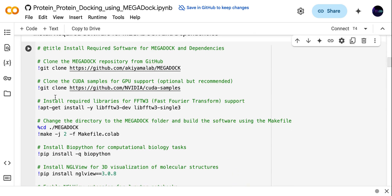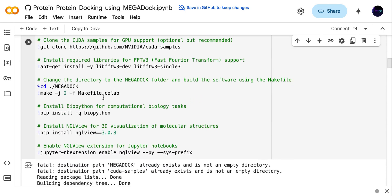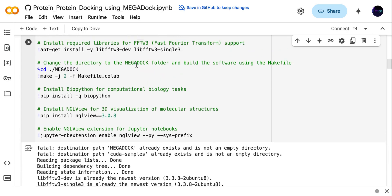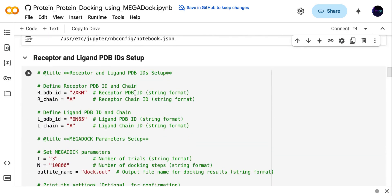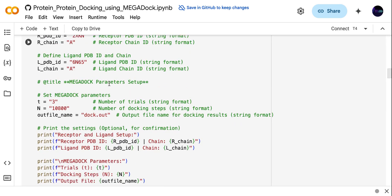For software installation, you just need to run these codes and they will automatically install all the required software. Then you have to set up the receptor and ligand — here we are using receptor and ligand from PDB. You need to change the receptor PDB ID; just mention protein one as receptor and protein two as ligand.